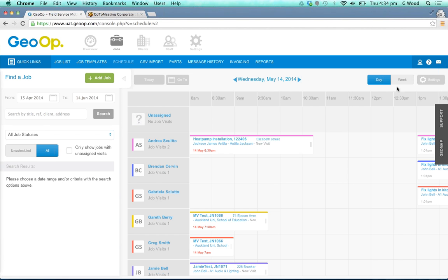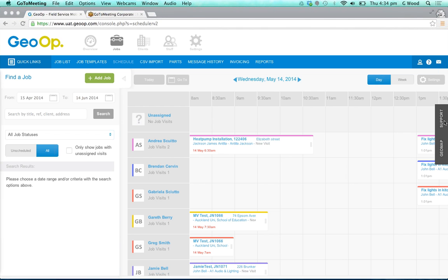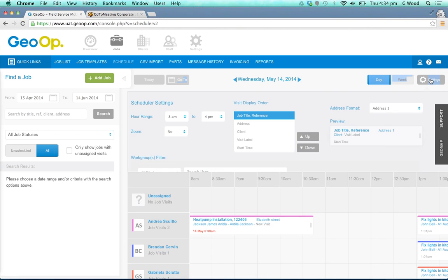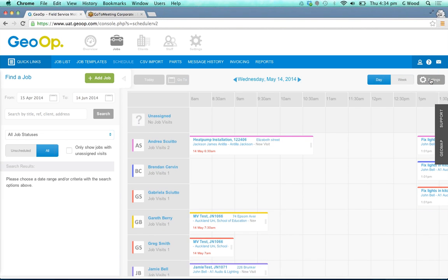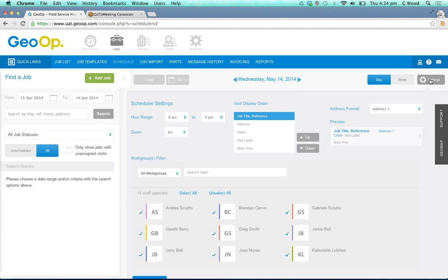You can also, if you would like, look at a week view of the schedule as well. Depending on what you would like to view and what's most appropriate to your business, you can control the settings for the scheduler too.